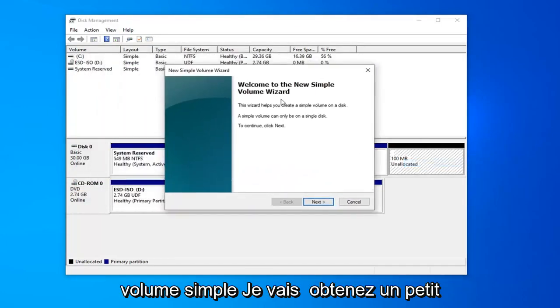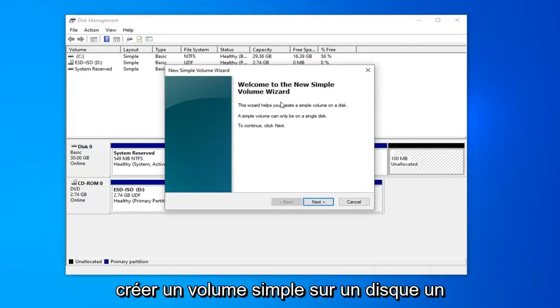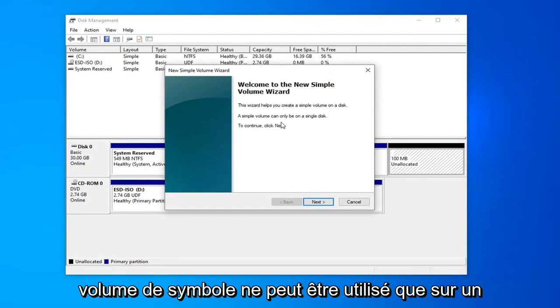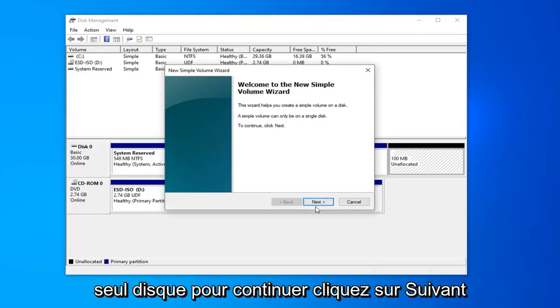You're going to get a little pop up here saying welcome to the new simple volume wizard. The wizard helps you create a simple volume on a disk. A simple volume can only be used on a single disk. To continue, click next. Left click on next.